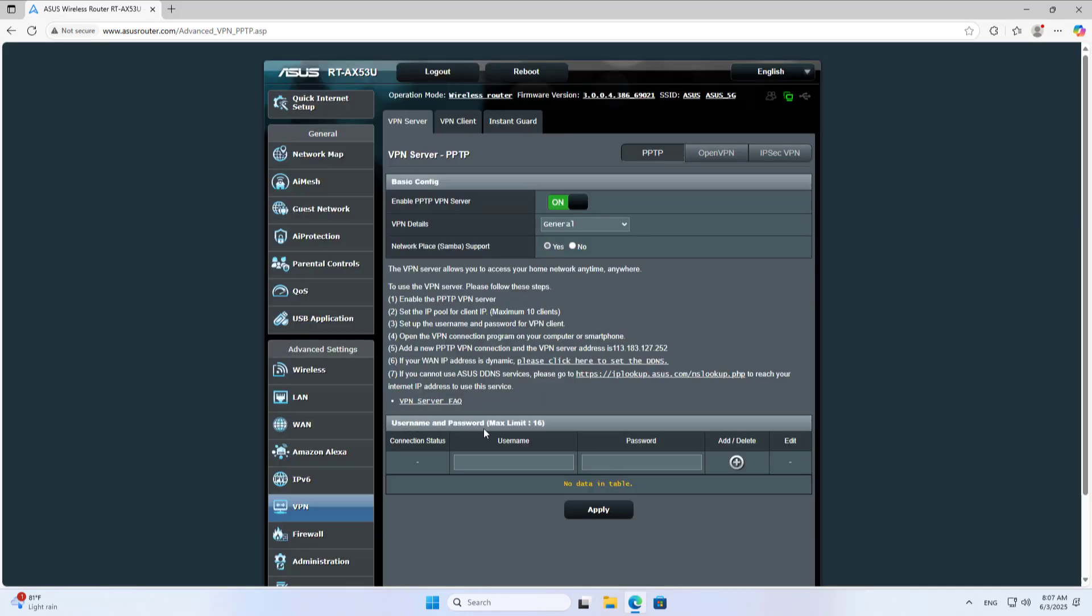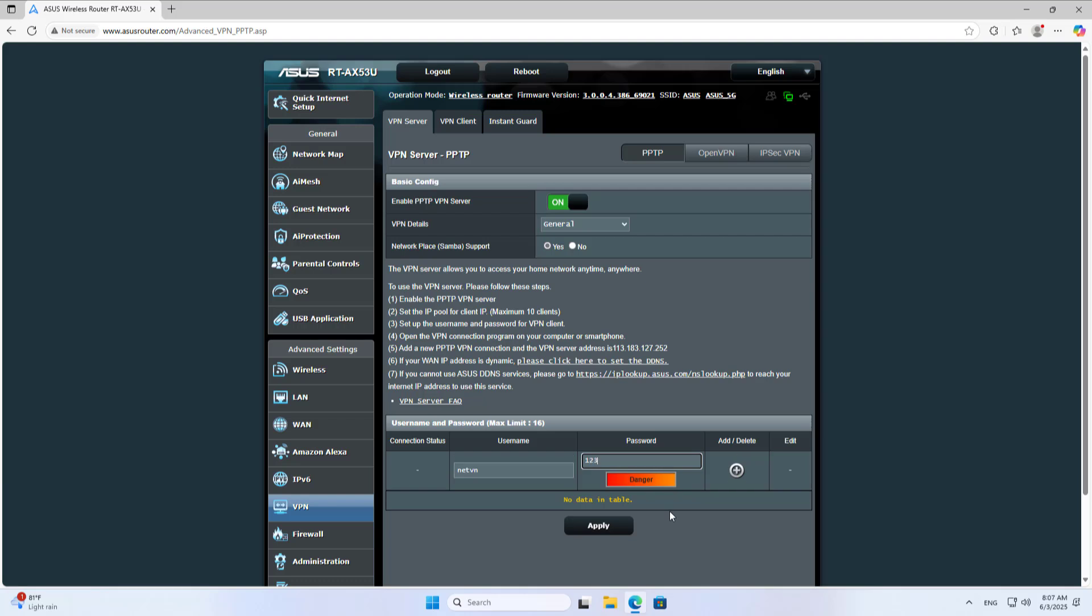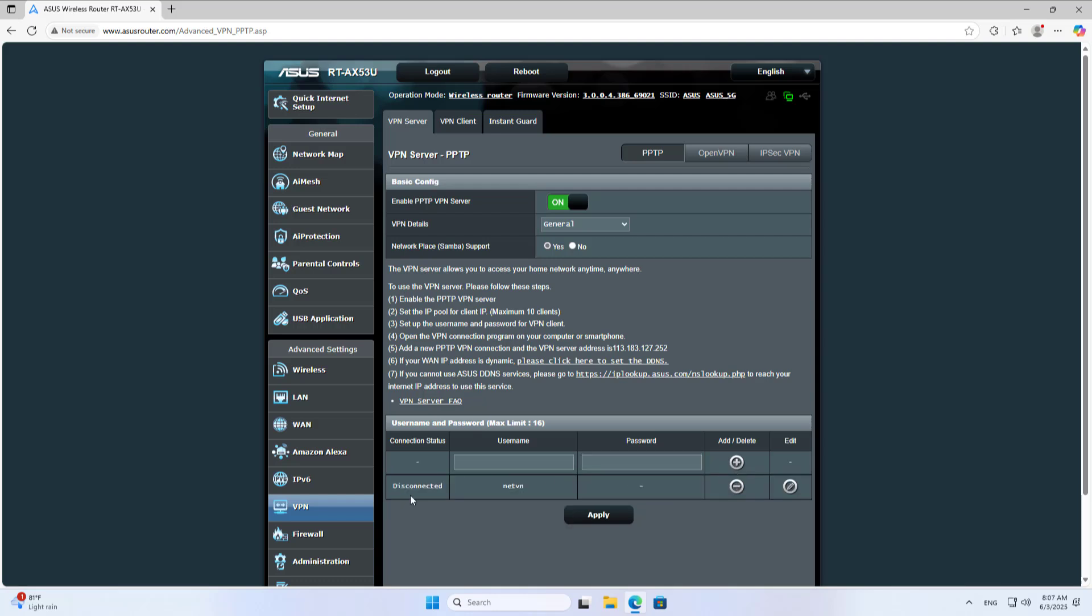You create a new account. This account is used to set up the virtual private network on a client. You use it to set up on the client. Apply.